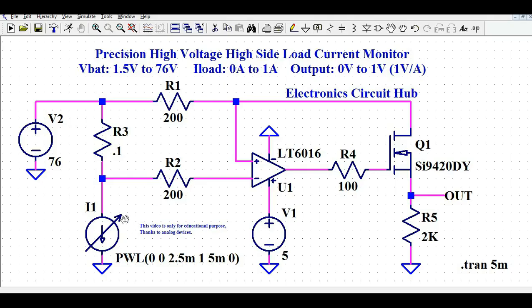The load current changes from 0 ampere to 1 ampere and we want to measure the current for this change in load. If the load current is 0 ampere, the output should be 0 volt, and if the load current is 1 ampere, the output should be 1 volt. That is the ratiometric output of this high-side current measurement.